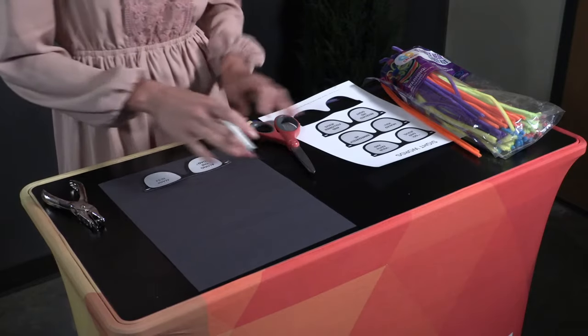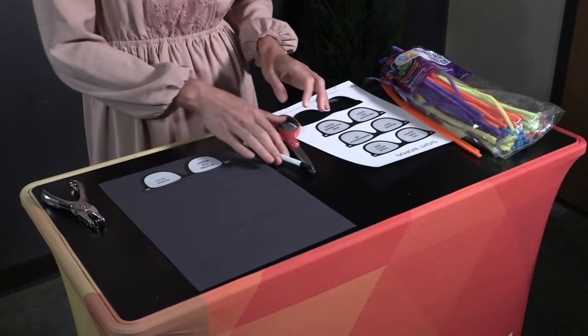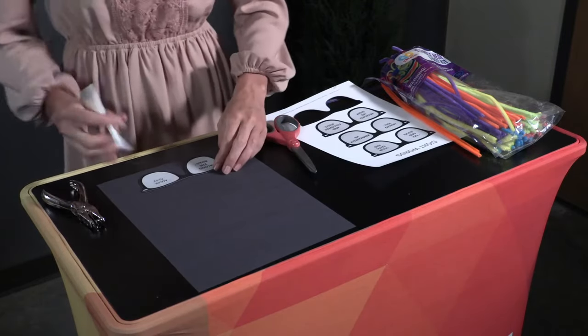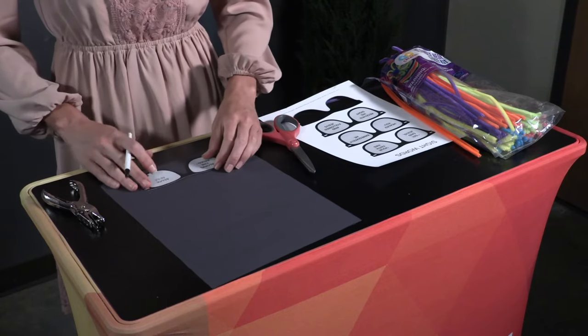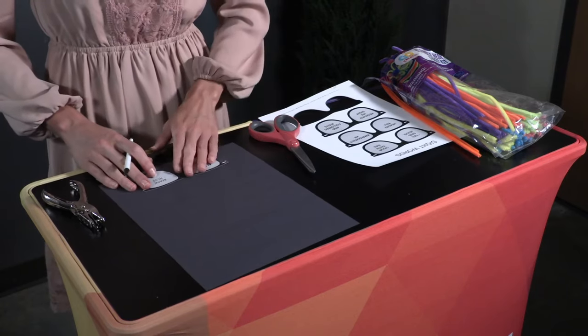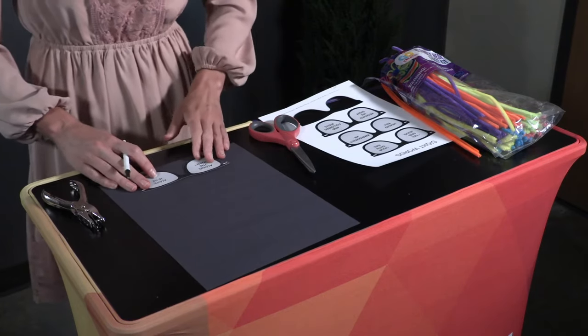Give each child a piece of black construction paper, a pen, and one of the memory verse cutouts from the Sight Words handout used earlier in the lesson.